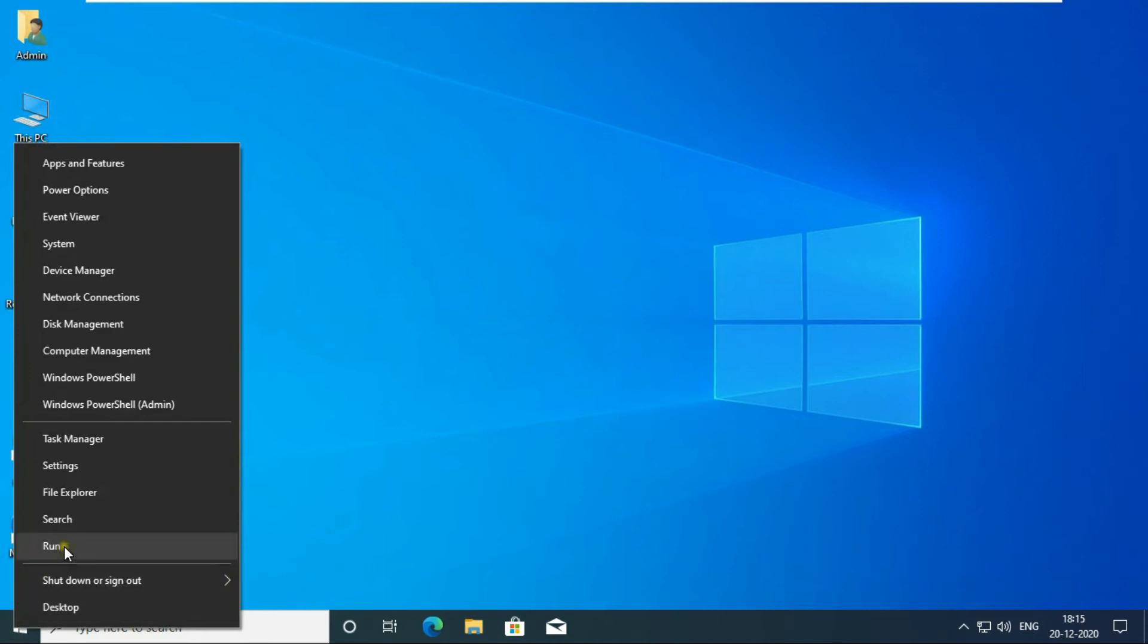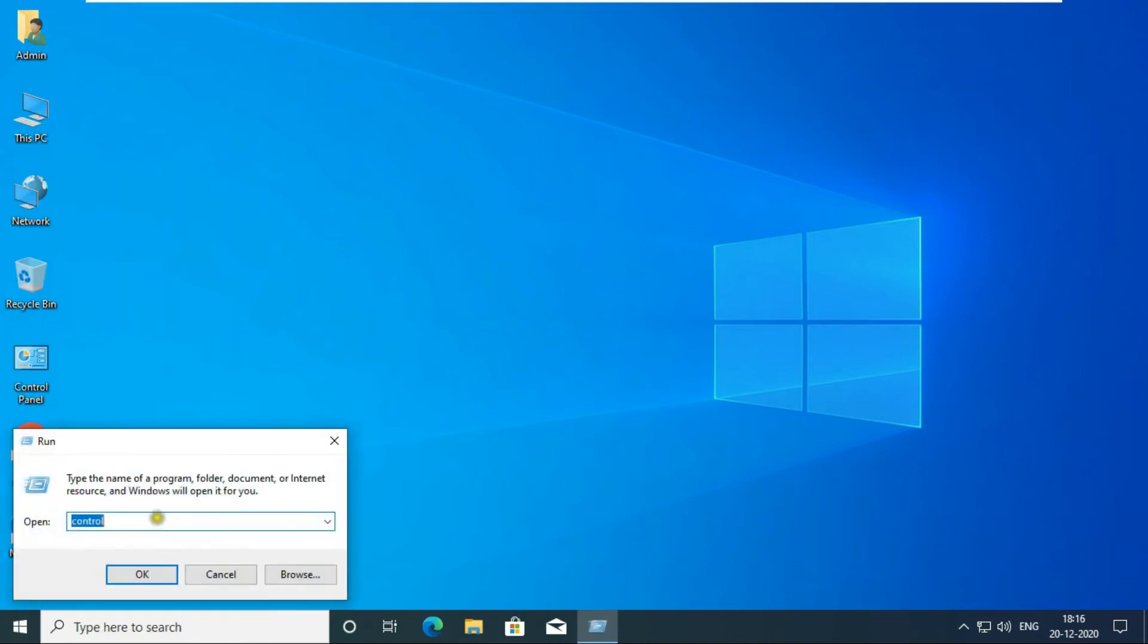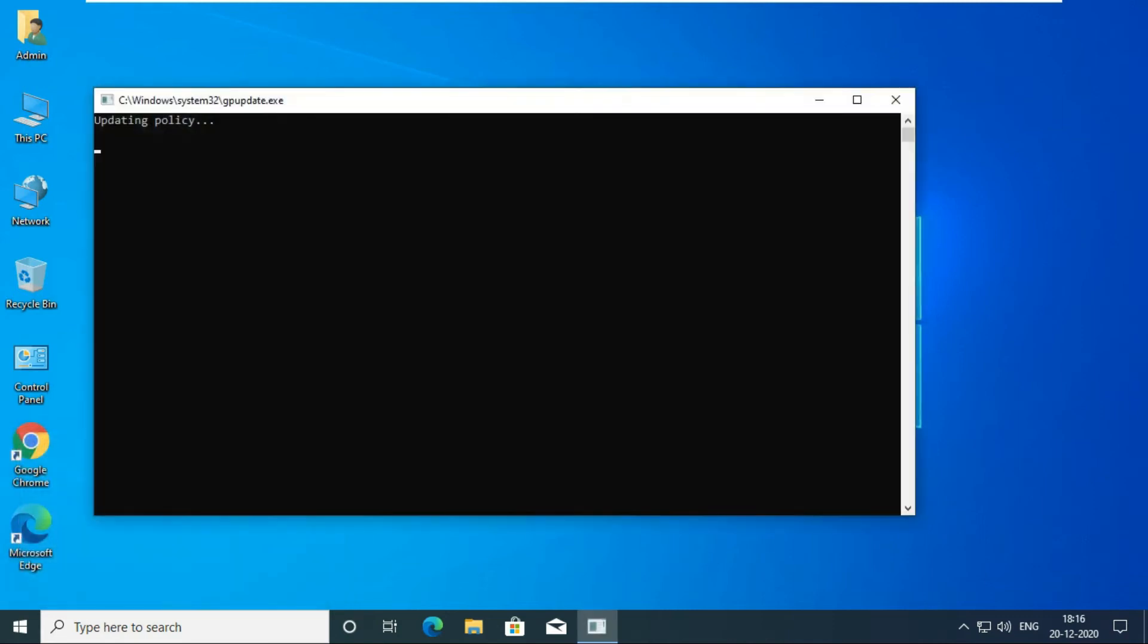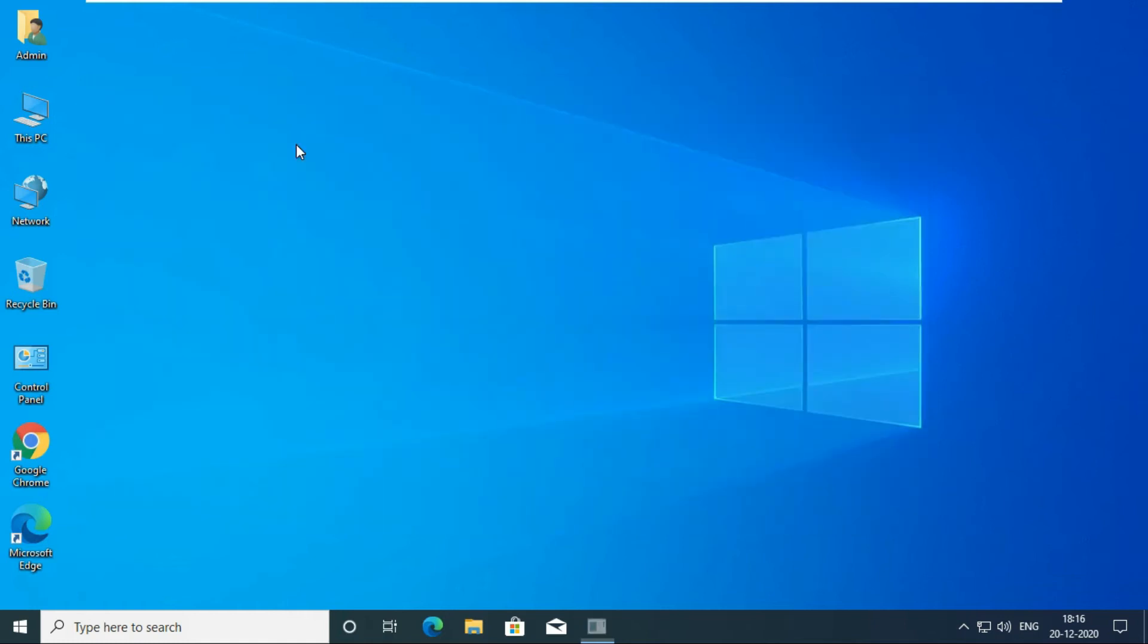Go to Run and type GP Update. Press Enter. The changes that we have made in the password policy of Windows are being updated through the GP Update command. Password policy is updated.